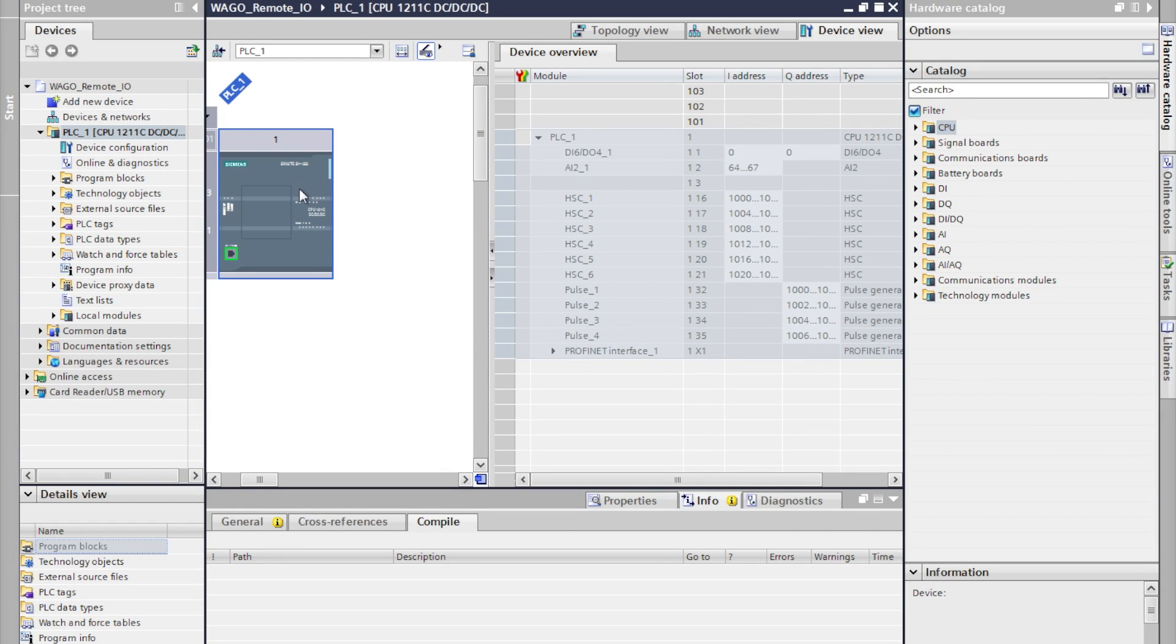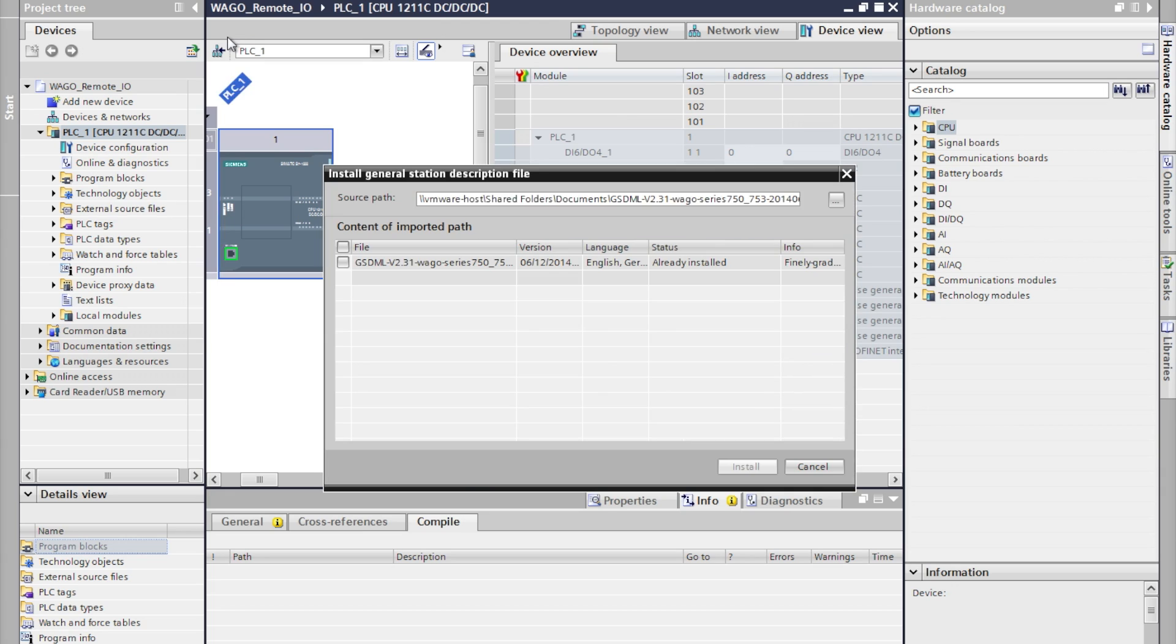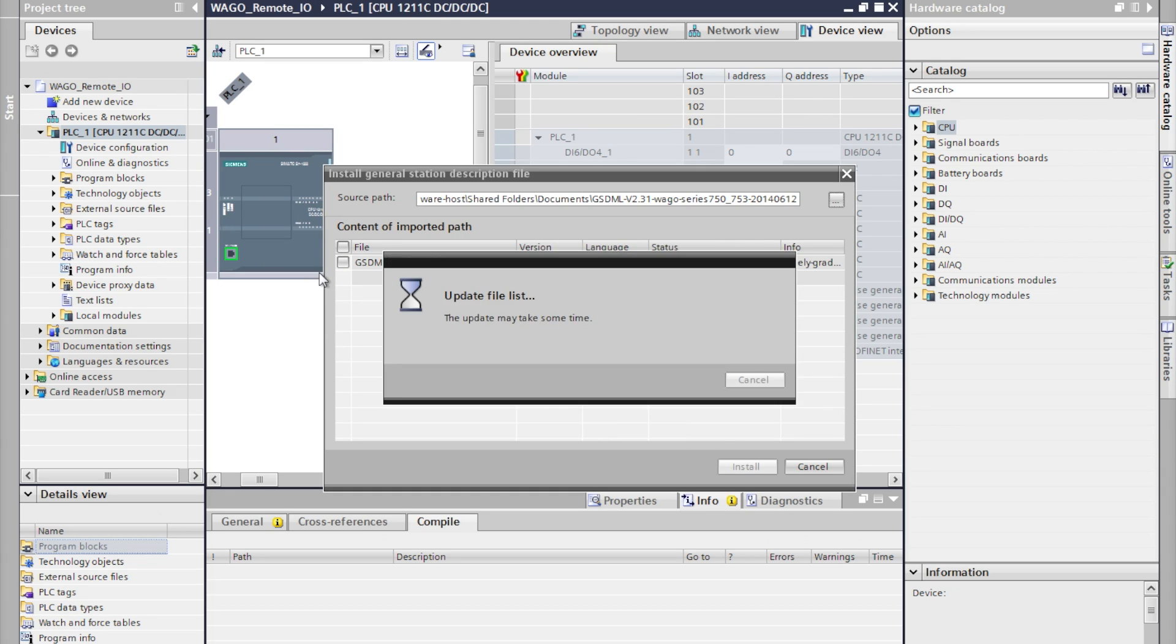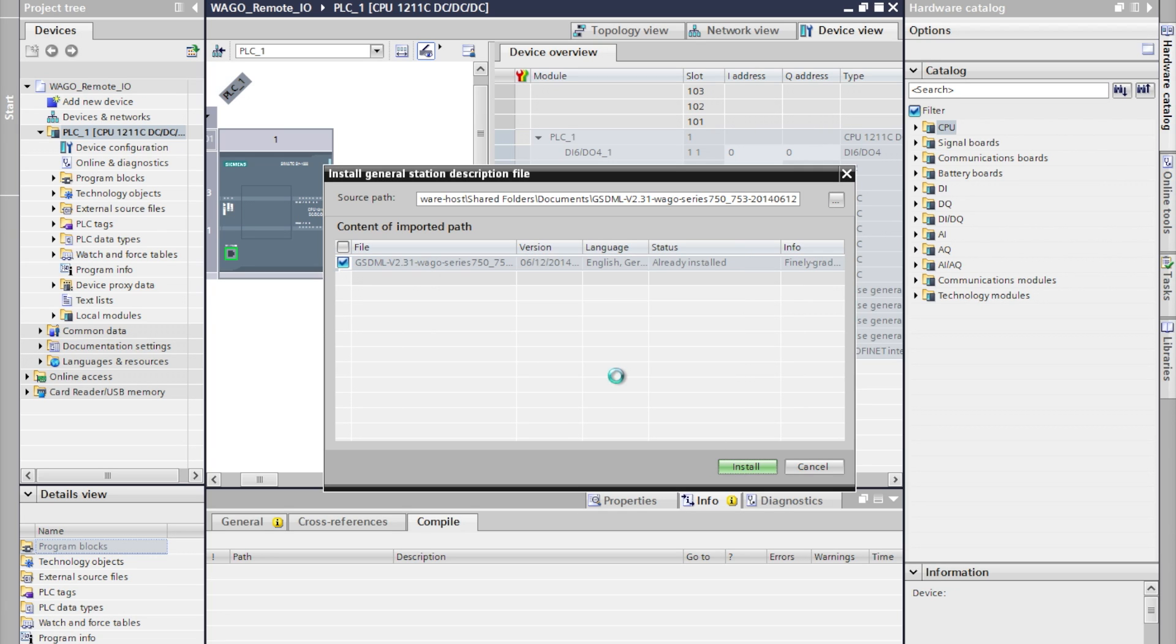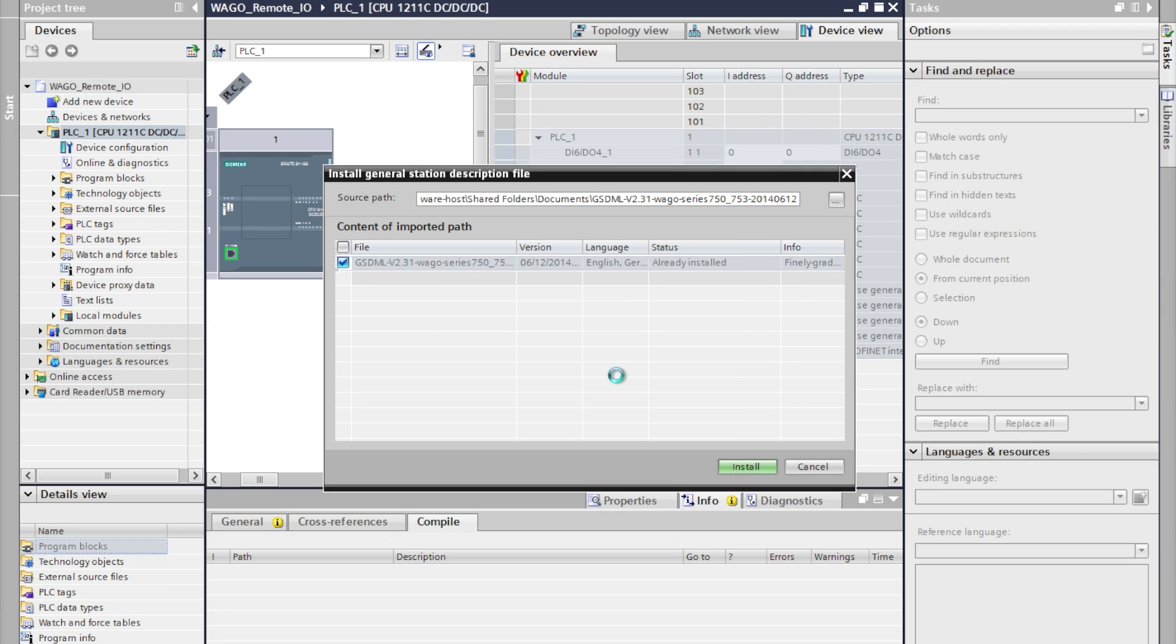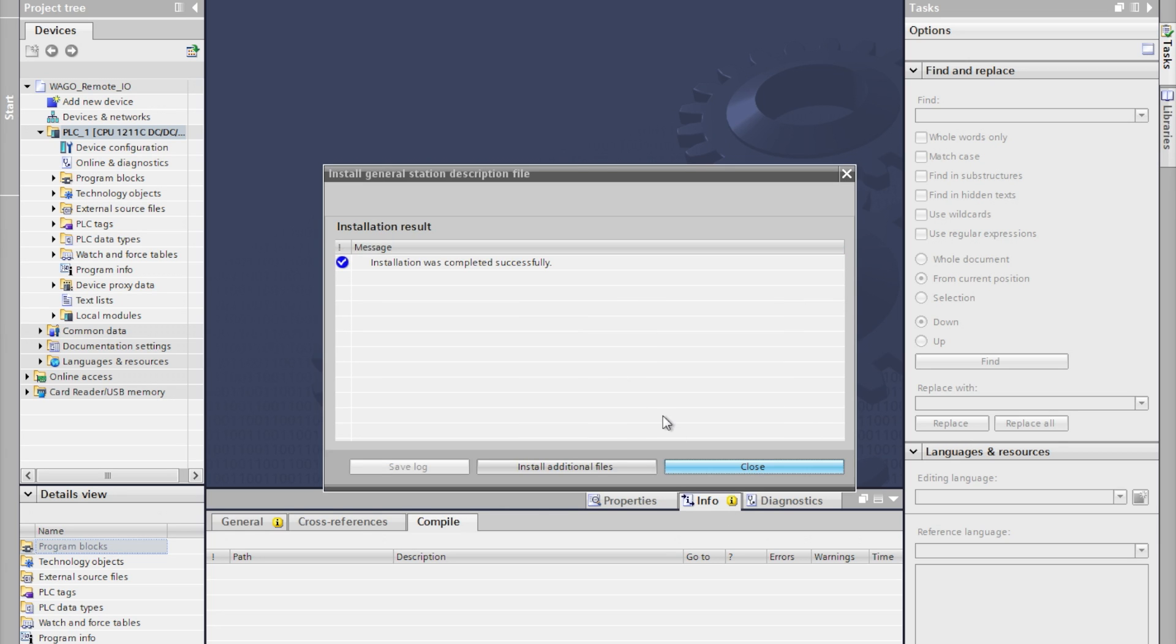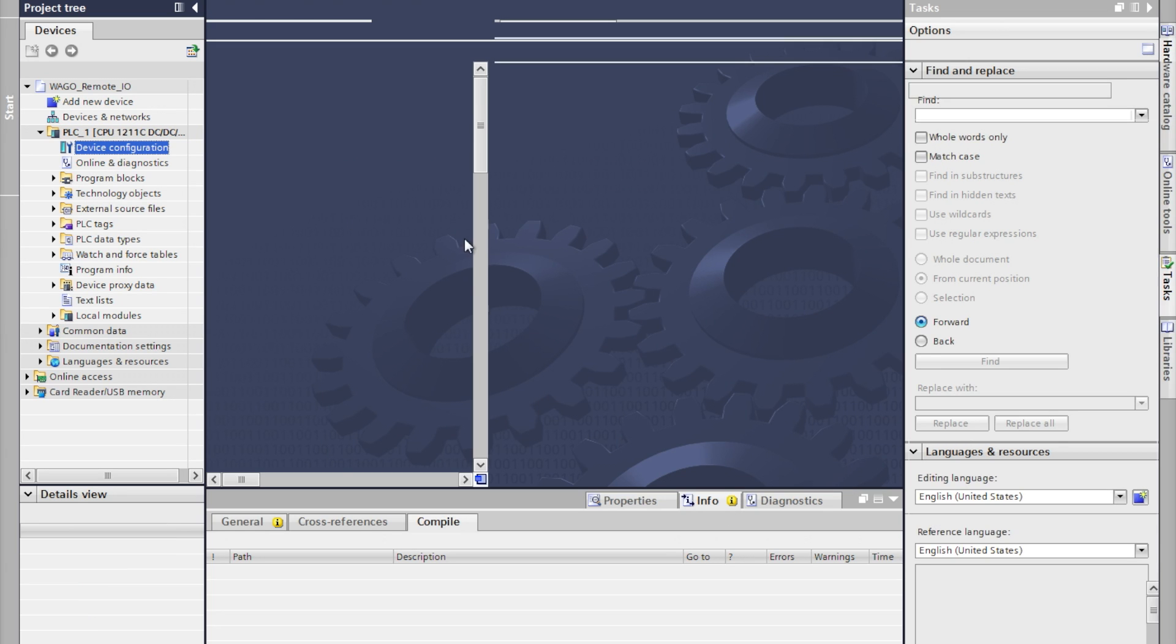The first step is to install the WAGO GSD files which are available on WAGO's website WAGO.us. There's a link in the description of this video. Once you've installed these they give you access to all of the PROFINET and PROFIBUS compatible I/O available from WAGO.